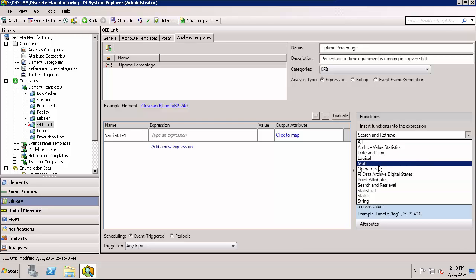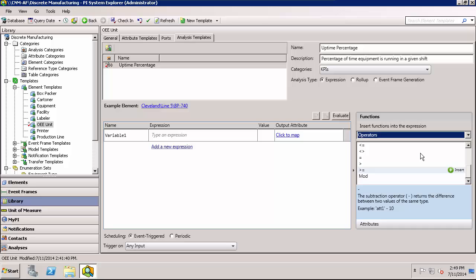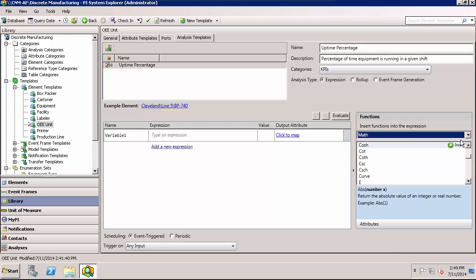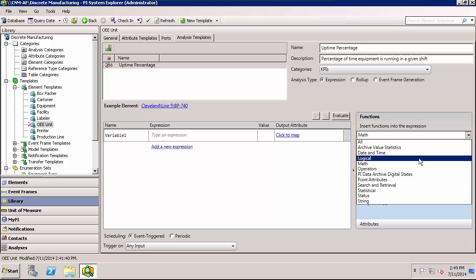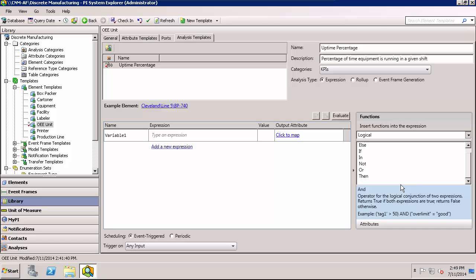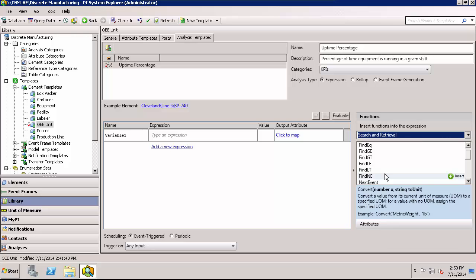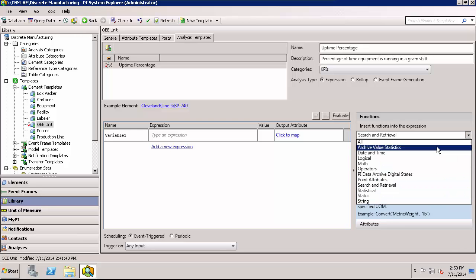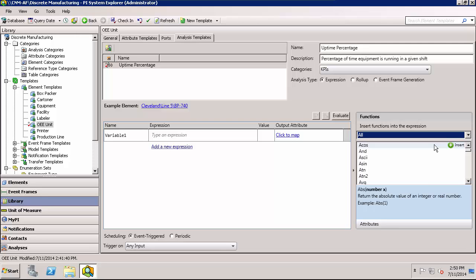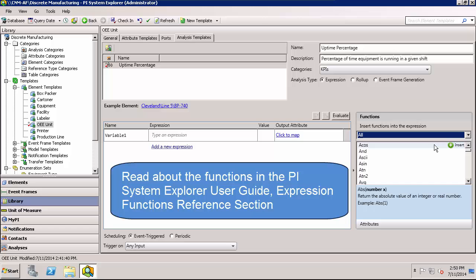So some of these functions are things that are probably pretty familiar, things like operators, math, logic, and there's some that are specific to things like the PI system including those under the search and retrieval category. And you can use a combination of any functions to create a given expression. If you've used performance equations you'll notice that these look very familiar. And if you're interested in seeing a list of all the functions, you could select all. And the full list is also available in the PI System Explorer user manual under the expression functions reference section.